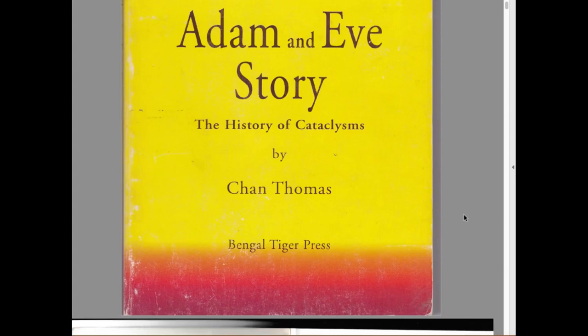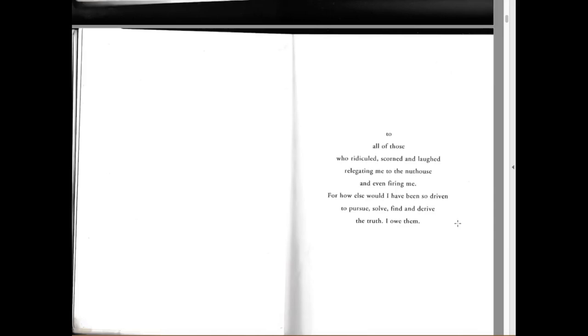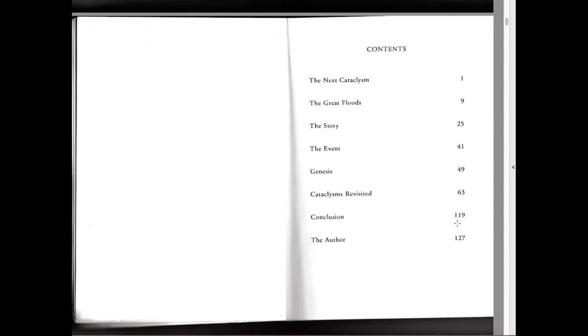The History of Cataclysms by Chan Thomas. Dedicated to dear wife, without her help and faith through the years of sleepless nights and seemingly endless trials of study, research, translation and travel, this book never would have come into being. To General Hall Grant and his wonderful family, to General LeMay and Admiral Taylor, to the joint staff of that time for their inspiring encouragement without which this book might not exist. To all those who ridiculed, scorned and laughed, relegating me to the nuthouse and even firing me, for how else would I have been so driven to pursue, solve, find and derive the truth. I owe them.